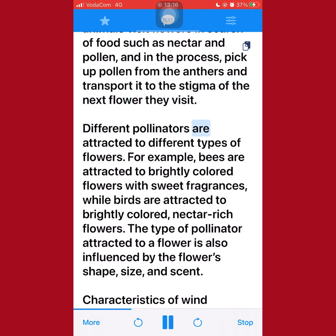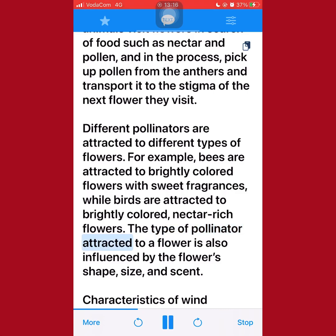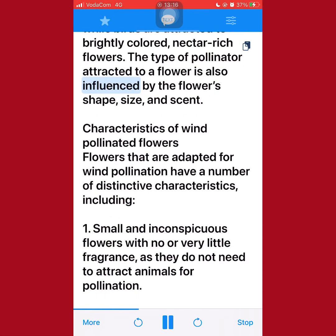Different pollinators are attracted to different types of flowers. For example, bees are attracted to brightly colored flowers with sweet fragrances, while birds are attracted to brightly colored, nectar-rich flowers. The type of pollinator attracted to a flower is also influenced by the flower's shape, size, and scent.